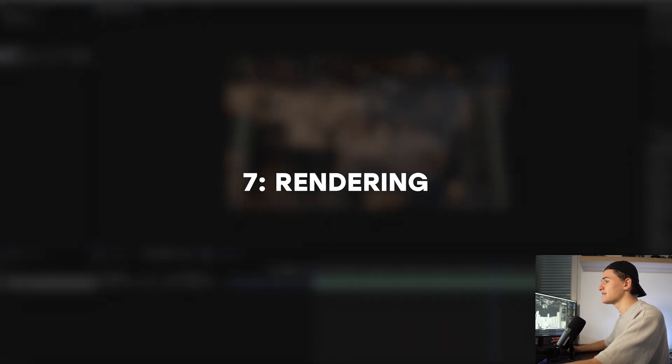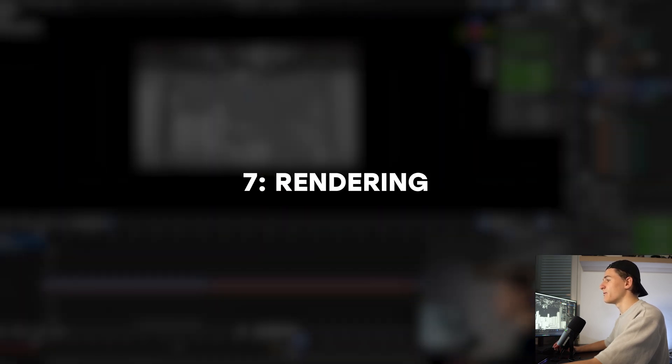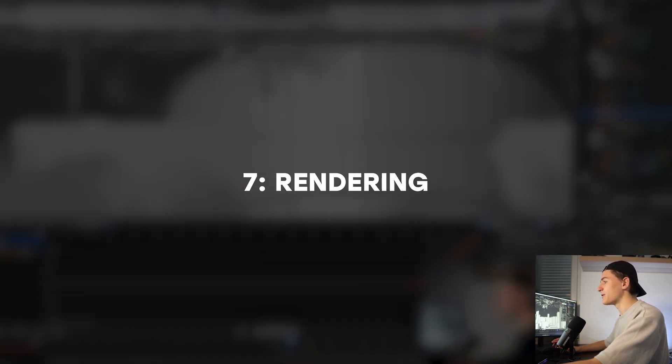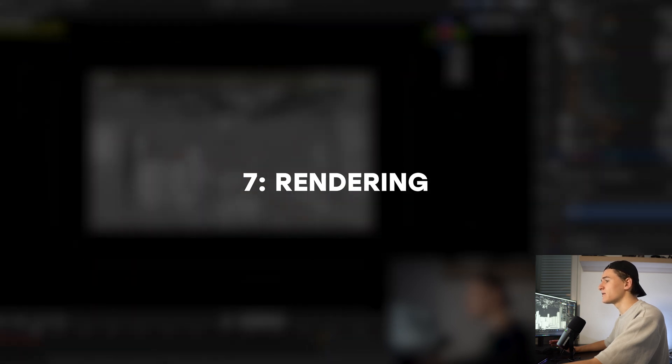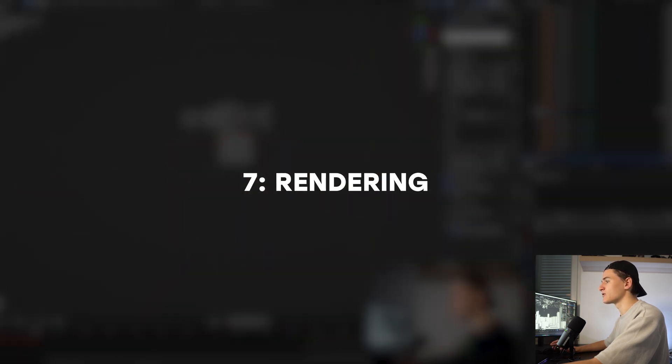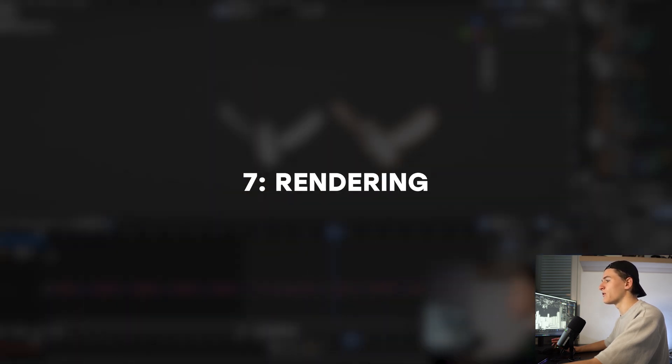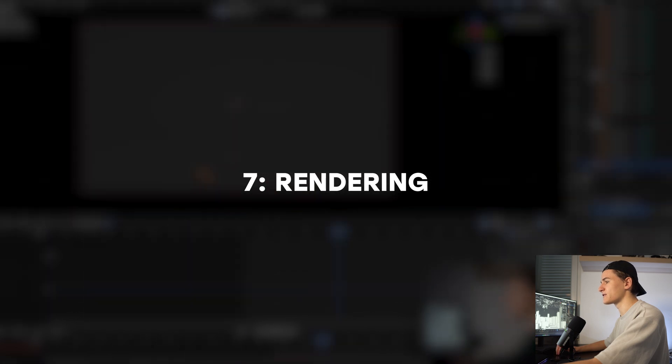Then the next step is rendering. When we are pleased with our scene we can render it out. Depending on the animation we can add some adjustments in the compositing nodes or render on different layers.